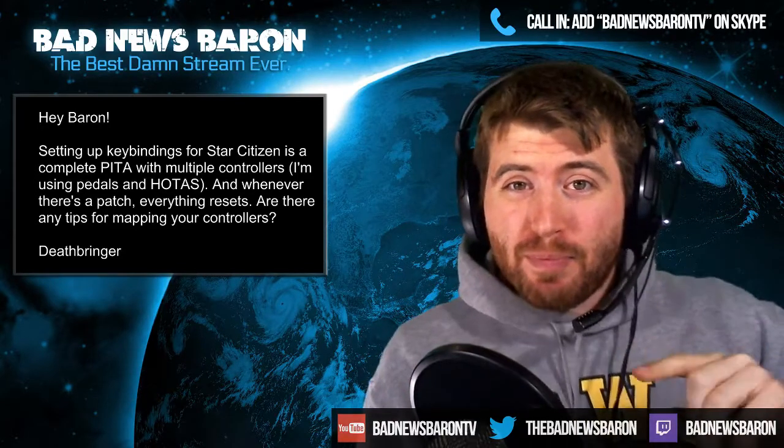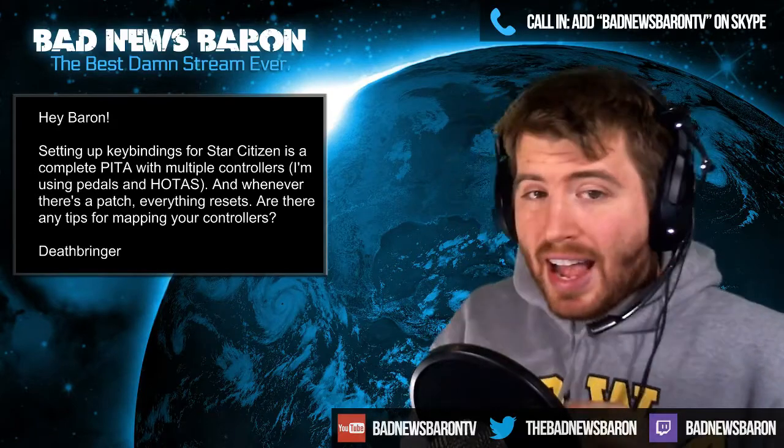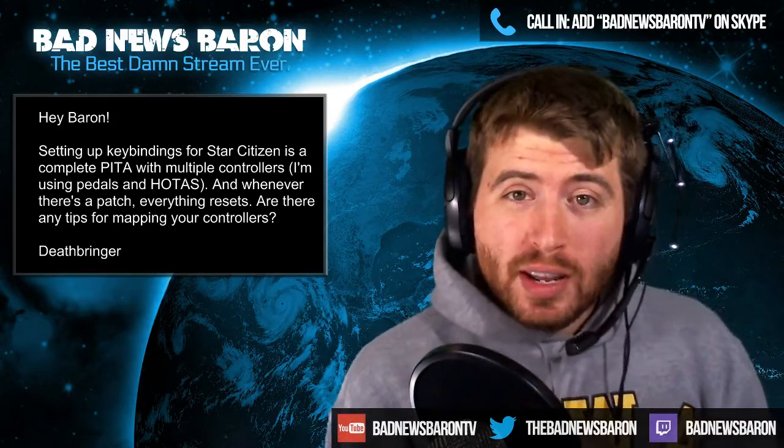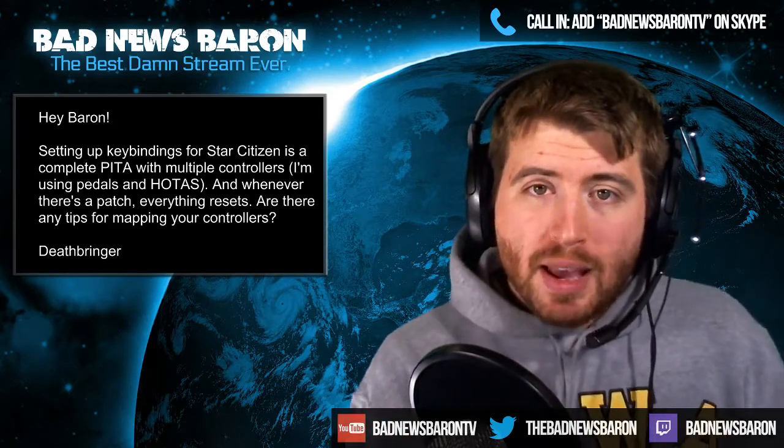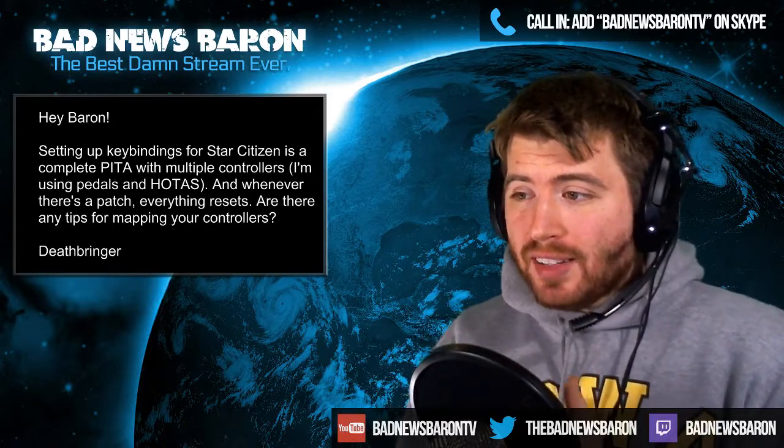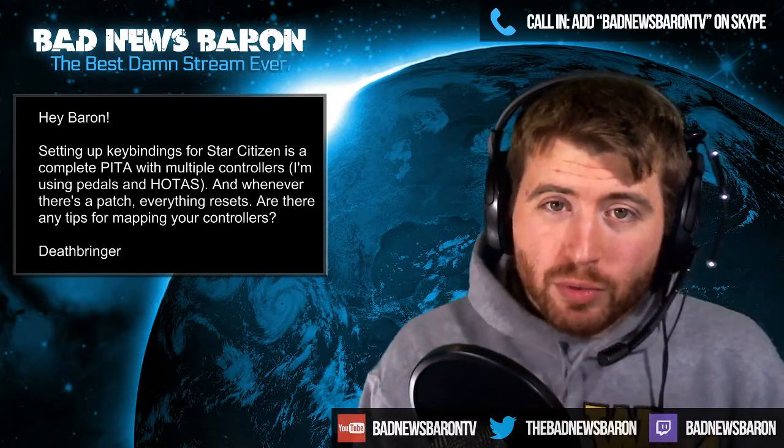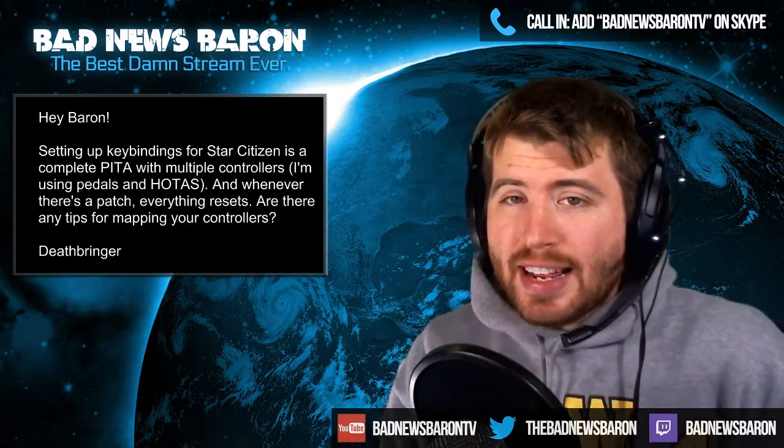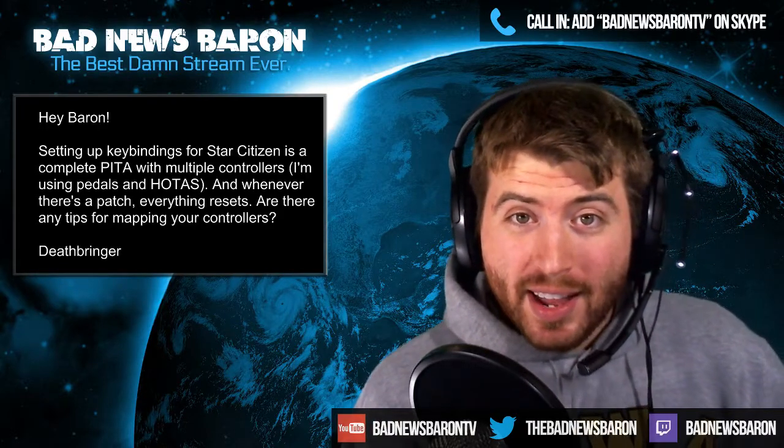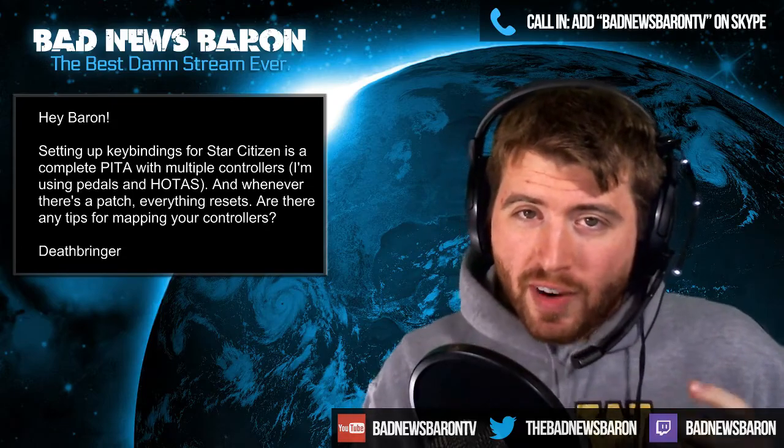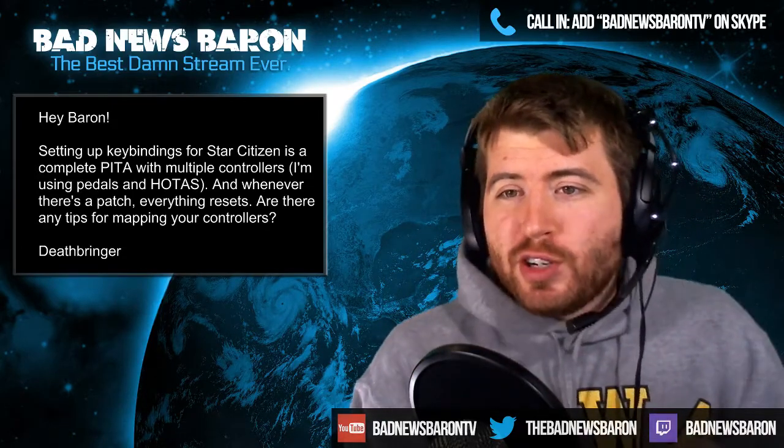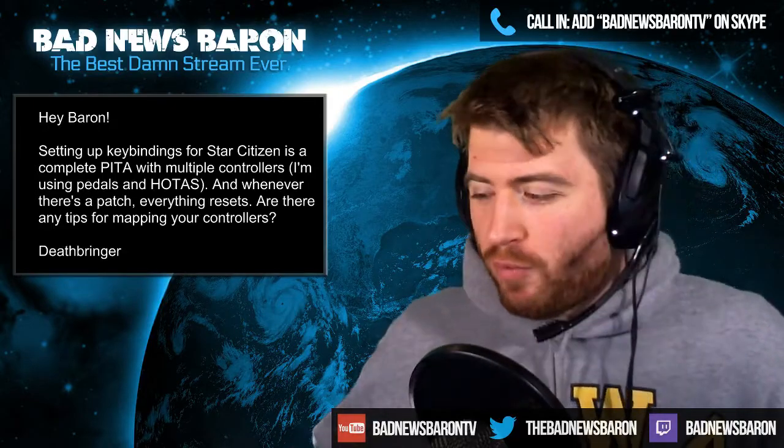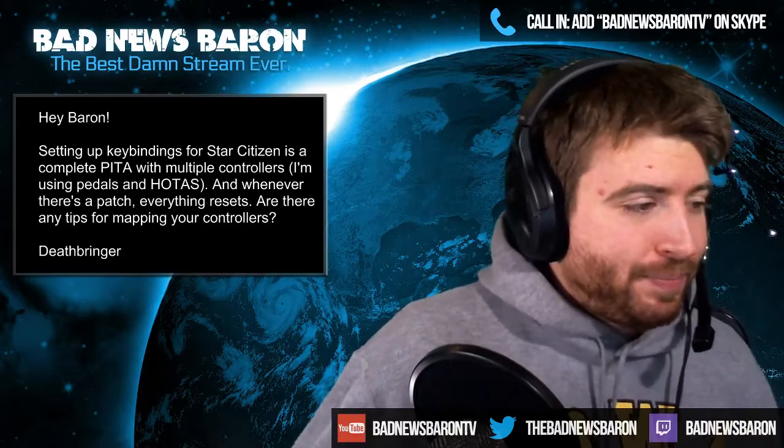This tool will make your life a billion times easier, especially if you've got multiple controllers. It's called Star Citizen Joystick Mapper, an open program being developed by a guy named BM98. It will take all the pain and frustration out of writing an XML file and very easily allow you to see what's happening, what you have mapped and don't have mapped, and create a file that you can save so that every time there's a new patch you can load it back up.